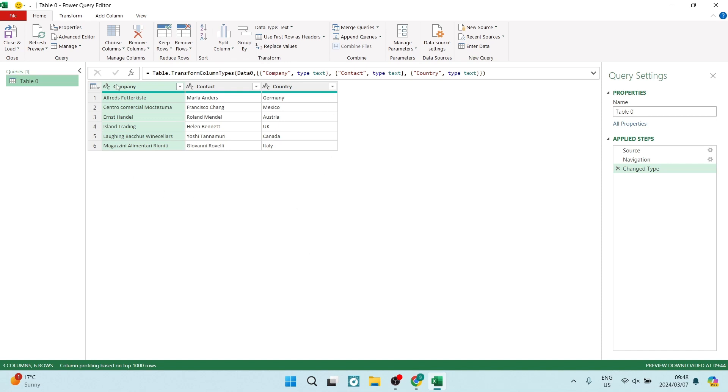And if you'd like to make any changes, you can add rows, delete rows from here. But for now we're going to go up to the top left and look for Close and Load. We're going to tap on that.